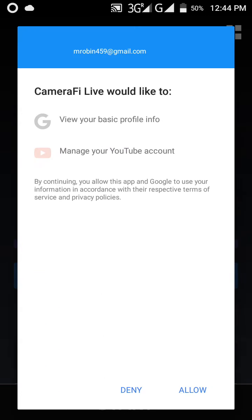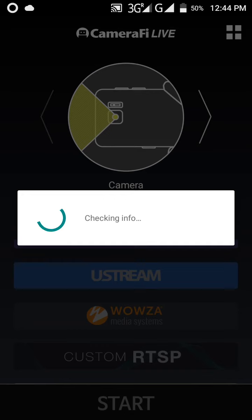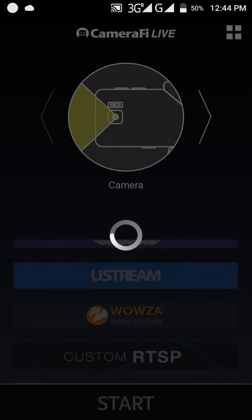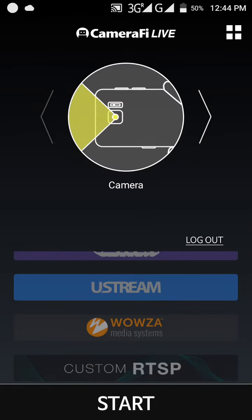Okay, then click on allow. Then click on start.